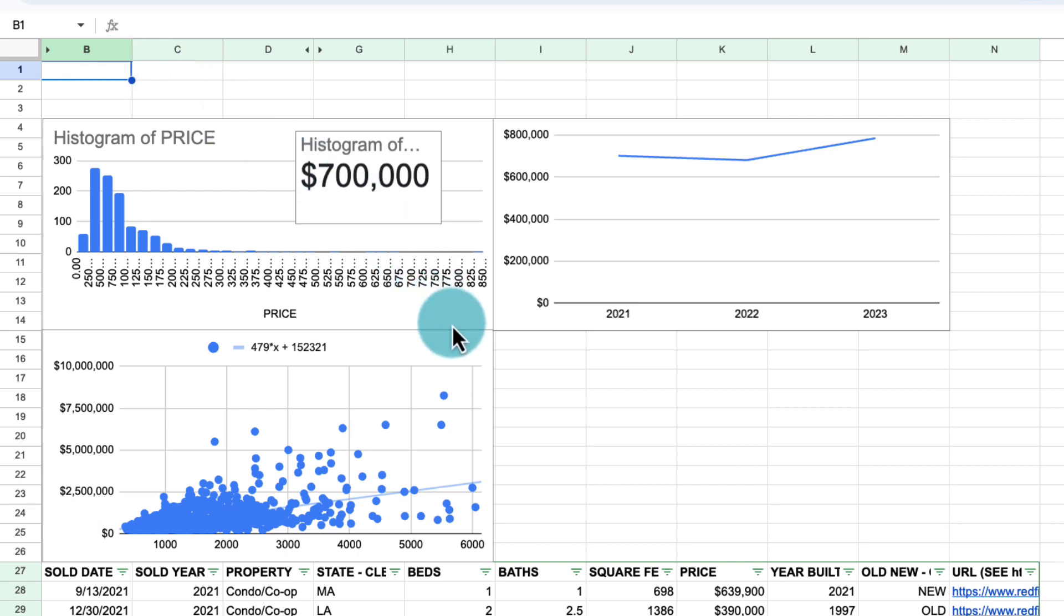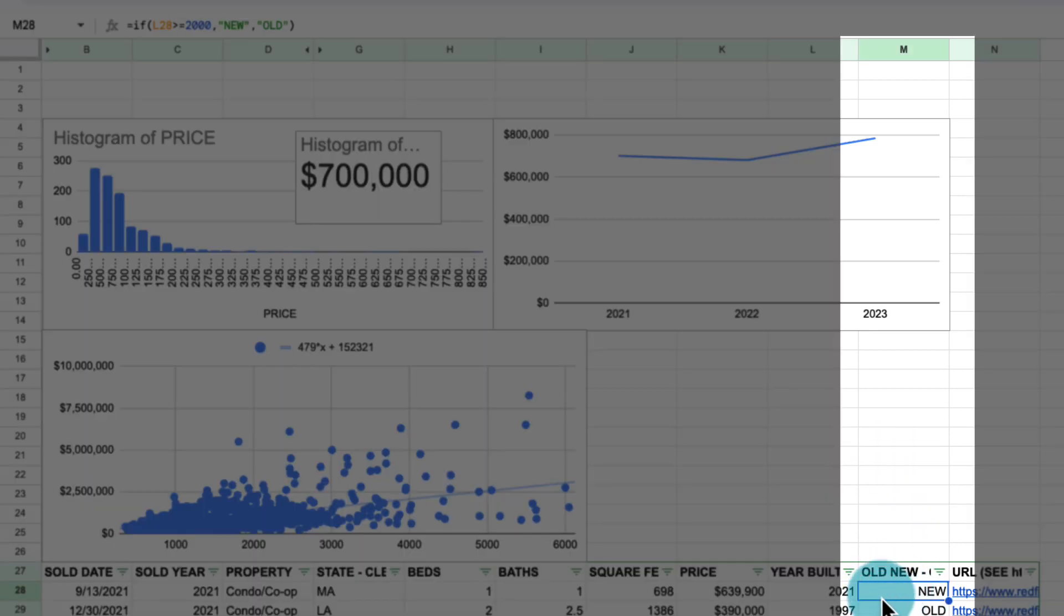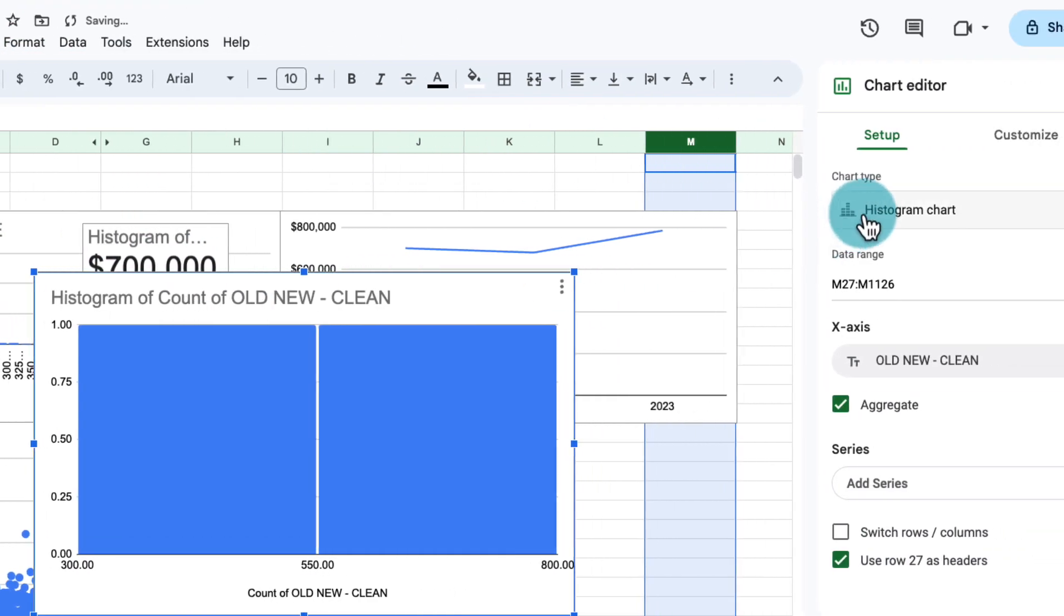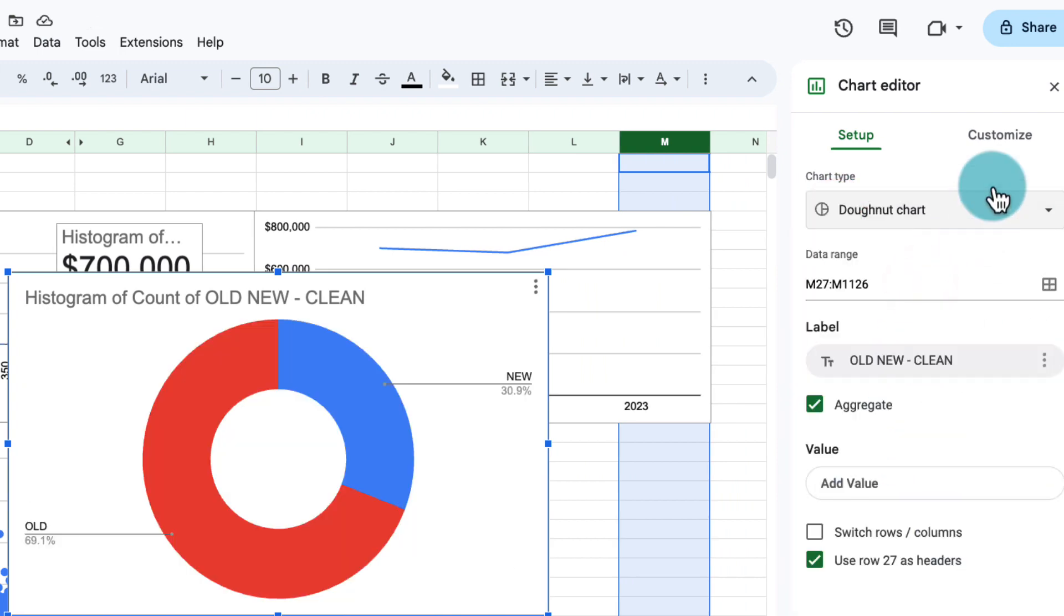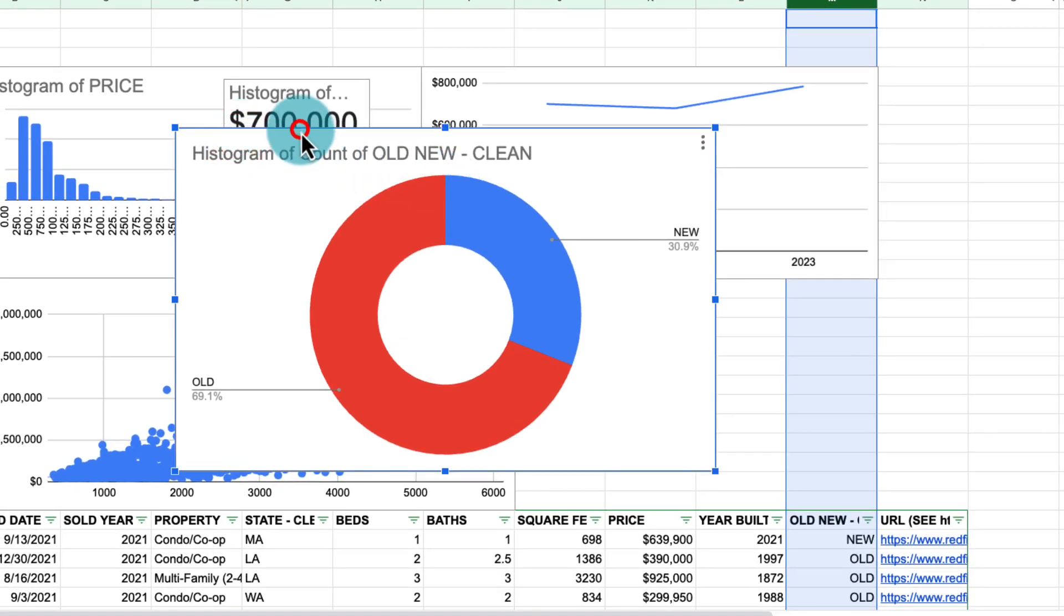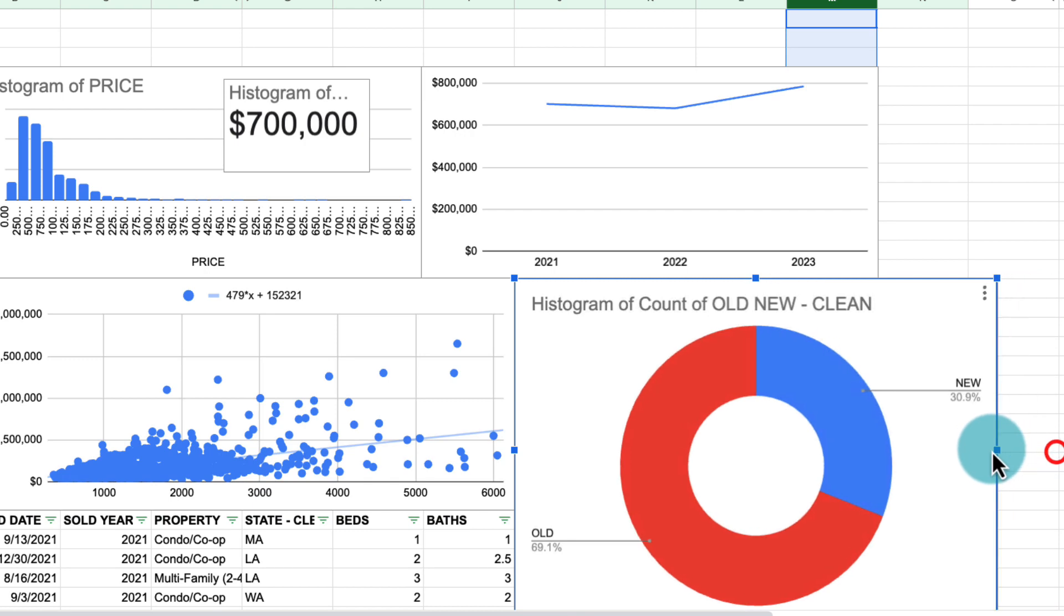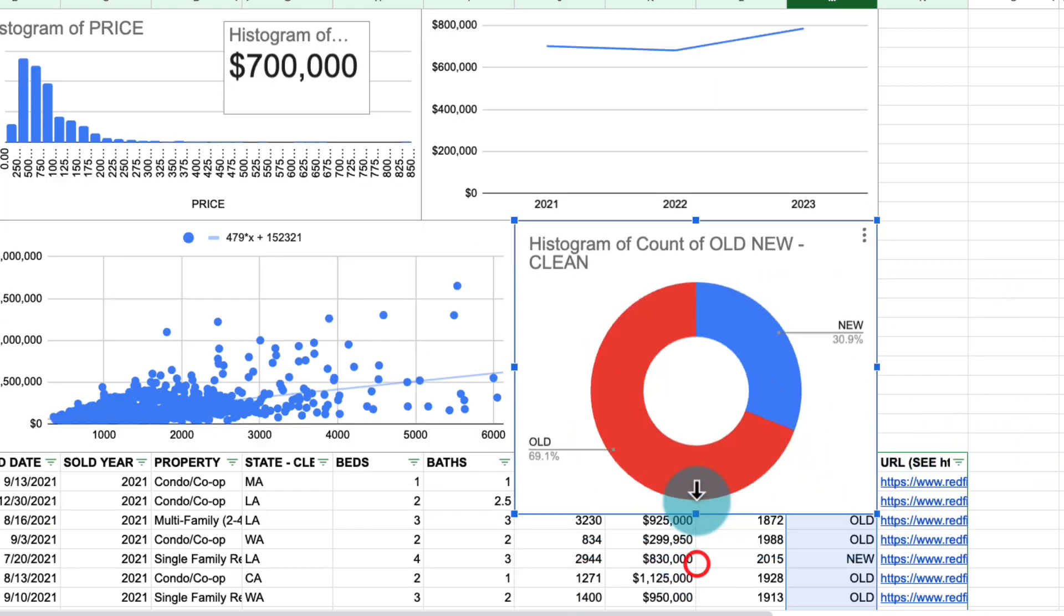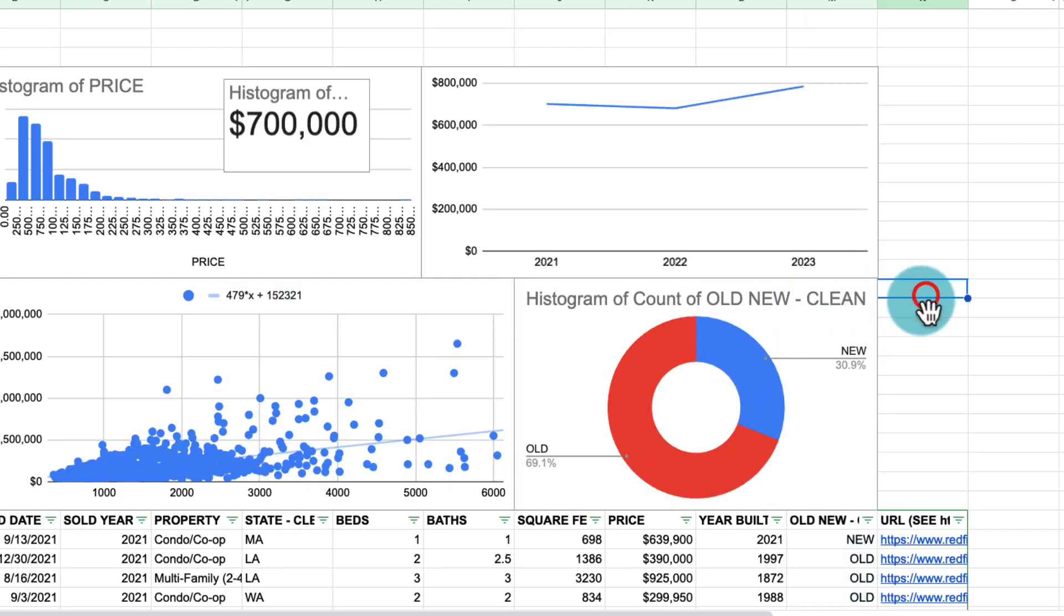The next chart that we're going to build is we're going to analyze how many of our properties are old or new. And we have created this helper column here that has the label new if the property was created on the year 2000 or higher. Otherwise, it's labeled old. So for that, let's include a chart. We're going to use specifically a donut chart. Now, let's put this chart in its right spot. So we're going to move it down here and make this a little bit smaller.